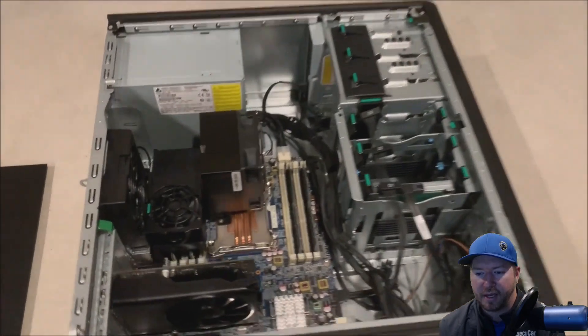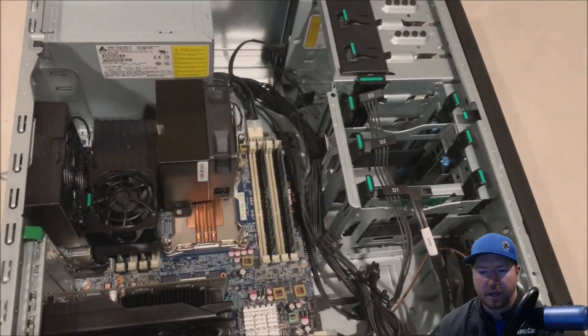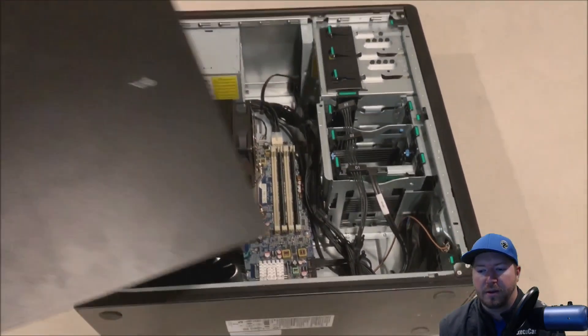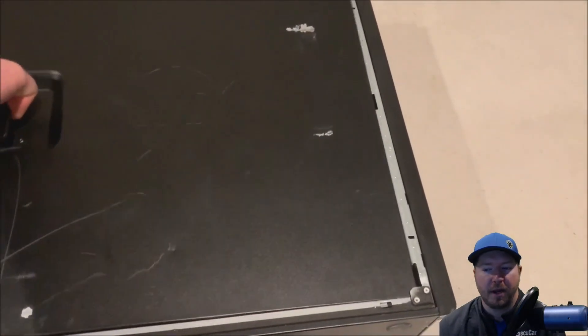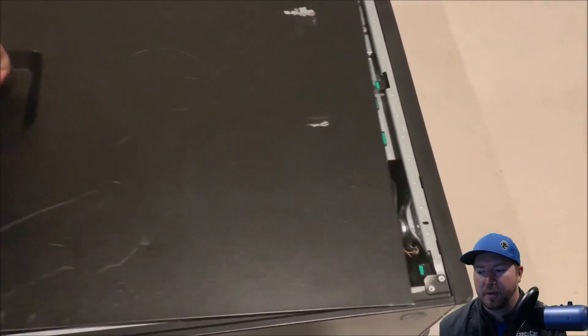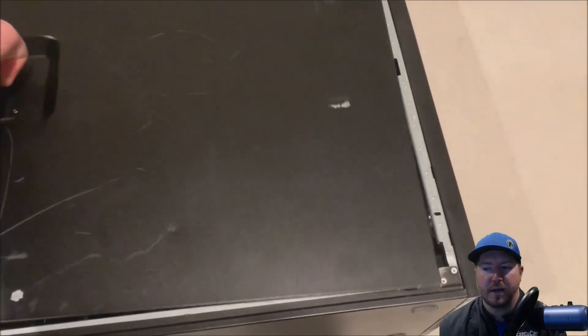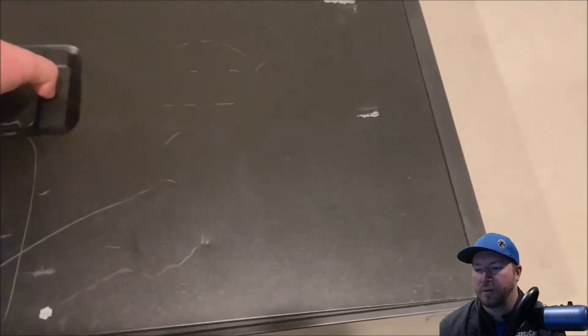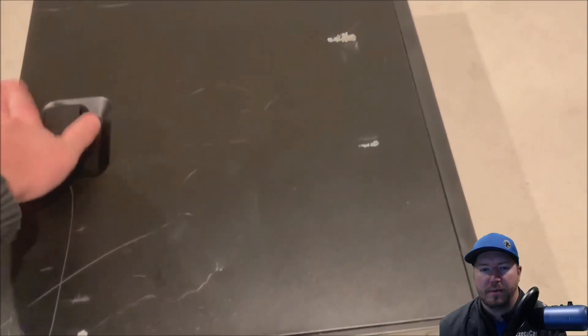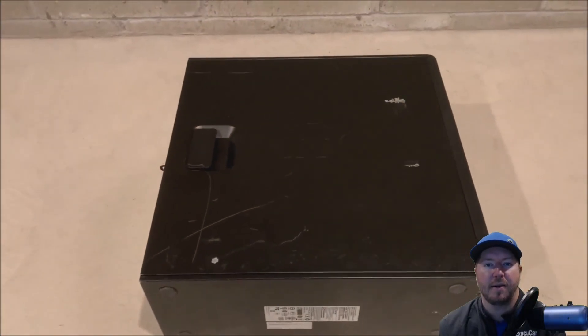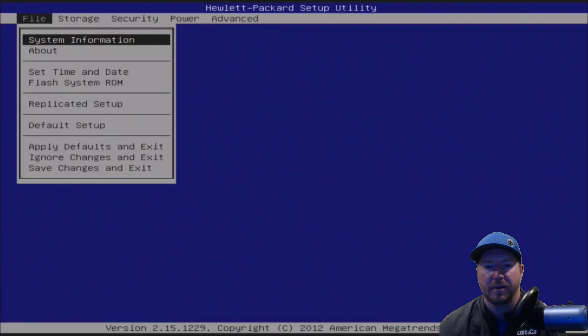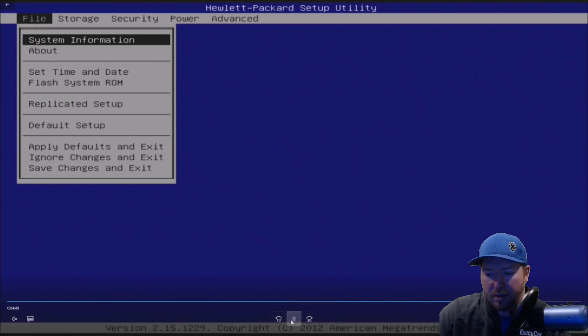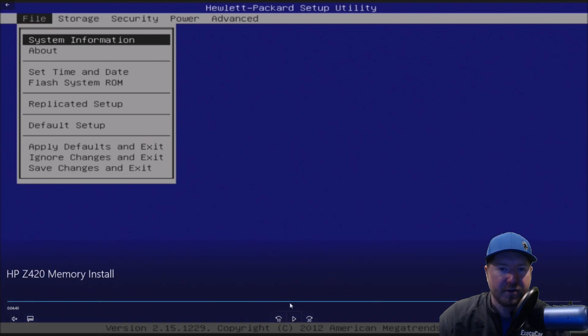All right, so everything is installed. We're going to go ahead and put our side panel back on the system, and now we're ready to basically turn it on and verify that our memory modules are working properly. Now at this point we're going to the F10 setup.